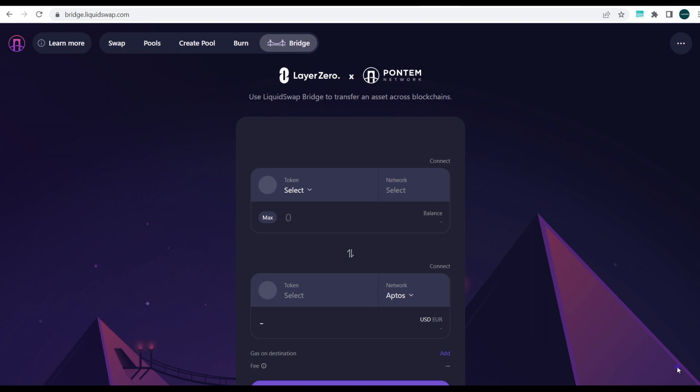Today we'll be looking at Liquid Swap and, most importantly, how to be able to bridge assets making use of Liquid Swap and Pontem Network from another EVM-compatible blockchain to the Aptos blockchain.